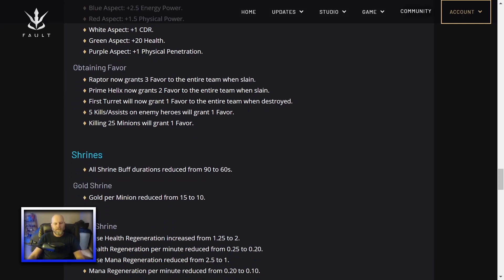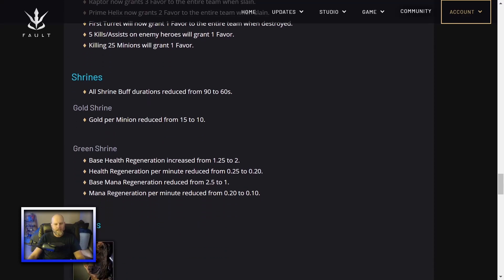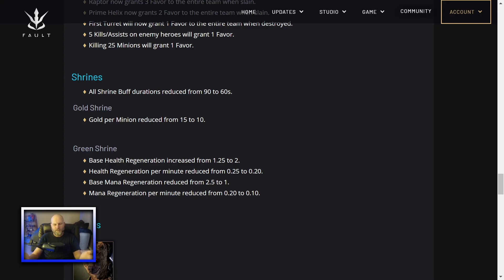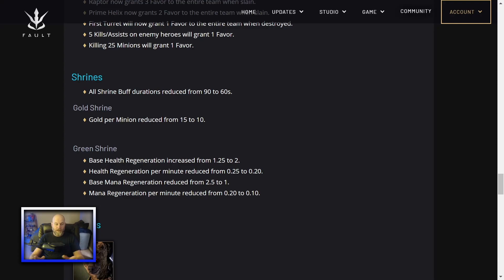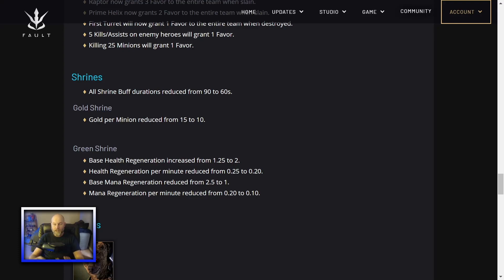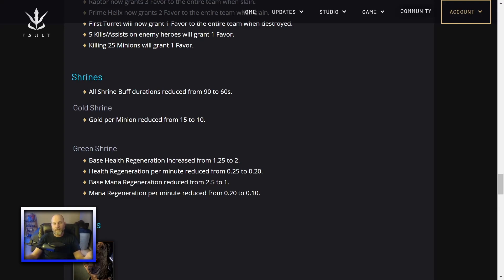Shrines. All Shrine buff durations reduced from 90 to 60 seconds. In the Gold Shrine, the Gold per minion reduced from 15 to 10. Green Shrine base health regen increased from 1.5 to 2. But health regen per minute reduced from 0.25 to 0.20. Base mana regen reduced from 2.5 to 1. Mana regen per minute reduced from 0.20 to 0.10. It's just a reduction across the board for the Green Shrine and just a reduction to the buffs across the board for all the Shrines. This is a good change. The Shrines are whoever can get the Shrines in lane is who dominates that lane. You have the two blue buffs on either side of mid lane. If one mid laner can secure both blue buffs, you just dominate your lane because you get increased XP and that leads you to snowballing and out-leveling people in fault is a big deal.